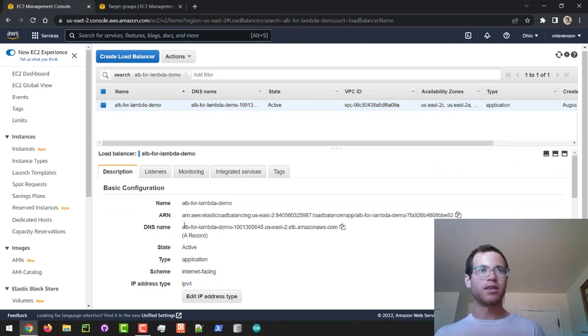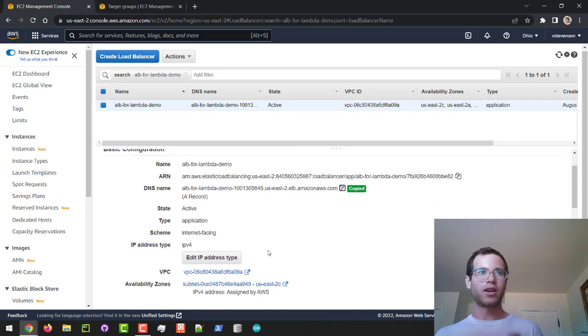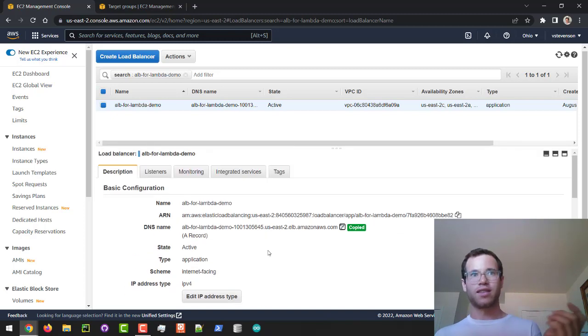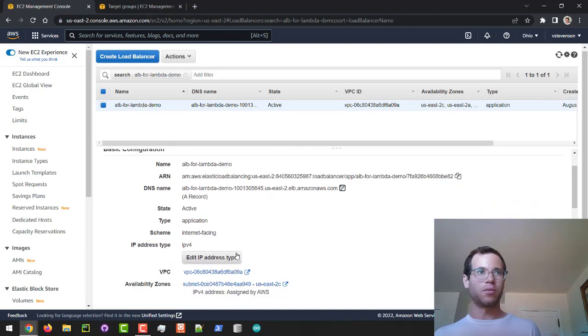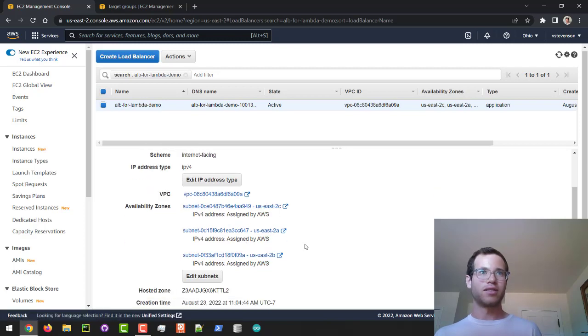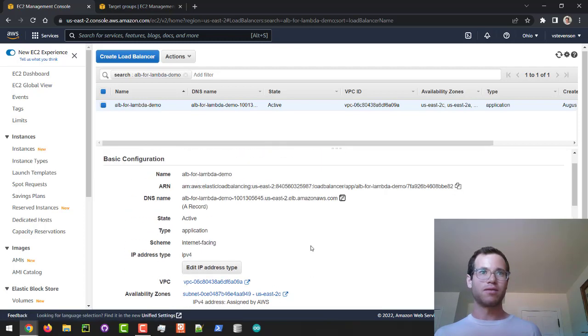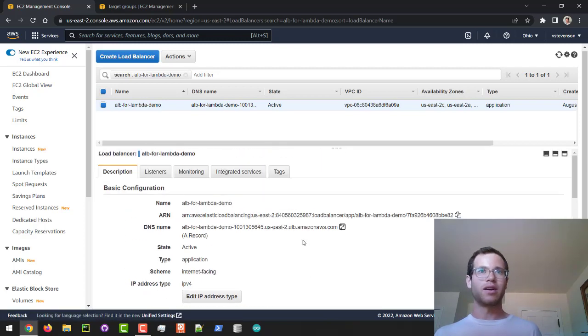Basically the DNS is going to look at this string and figure out what IP address it should direct traffic to. We've got the VPCs and everything set up, so we're going to copy this DNS.